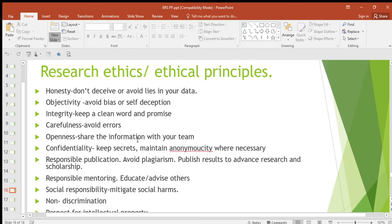Sharing information with your team helps so that you can talk about it and get everyone's point of view. Then confidentiality — keep secrets and maintain anonymity where necessary.